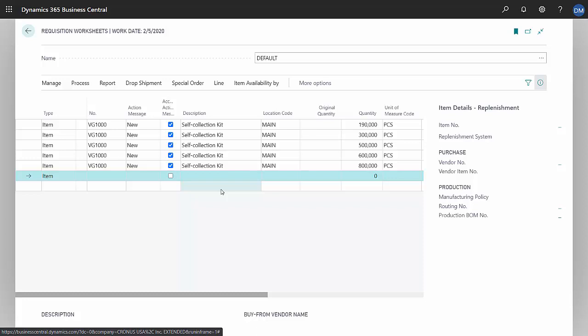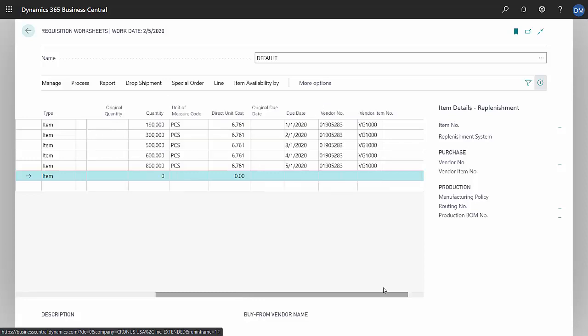Business Central looked at the forecast for that one particular item, realized that I needed additional item, so suggested these POs right here. Now I don't have to do them all right away, but you can see the due dates are right here.